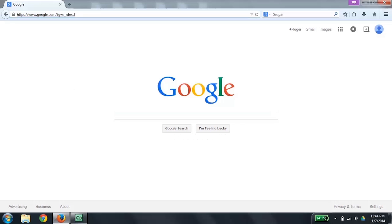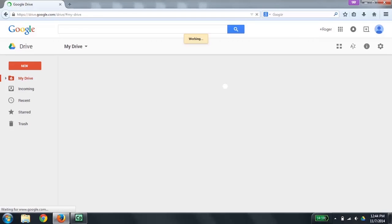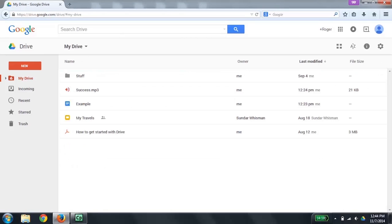I currently have my web browser open to google.com. The first thing we want to do is go to drive.google.com. When you go to drive.google.com, the focus should be moved automatically to the file list, and you should be able to use the up and down arrow keys to read through the files. I do want to mention that NVDA should be in focus mode for the best experience when using Google Drive. If it's not, you can use NVDA plus the spacebar to switch between focus and browse modes.